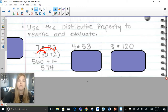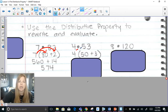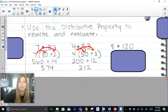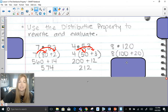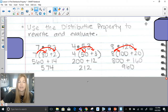Same approach with 4 times 53: break 53 into tens and ones — 4 times (50 + 3). Distributing: 4 times 50 is 200, and 4 times 3 is 12, so 200 plus 12 is 212. For 8 times 120, break 120 into hundreds and tens — 8 times (100 + 20). Distributing: 8 times 100 is 800, 8 times 20 is 160, giving a total of 960.